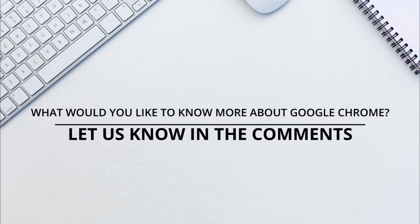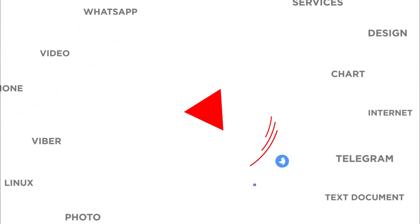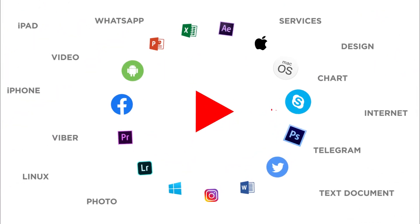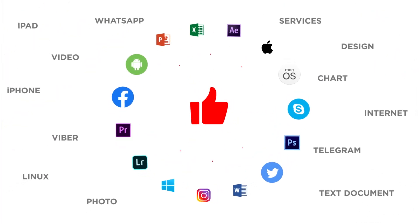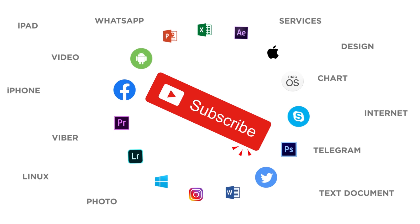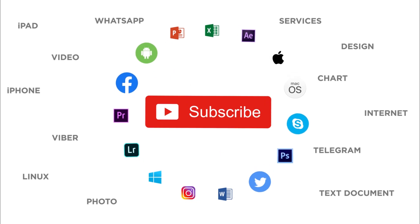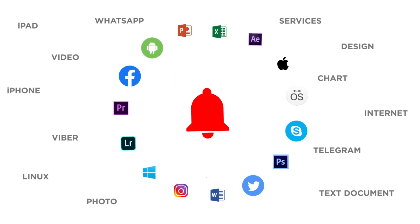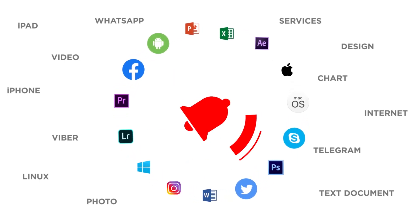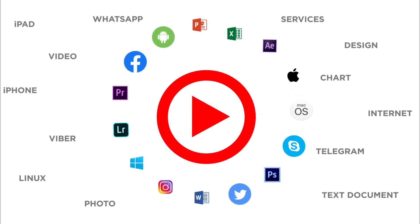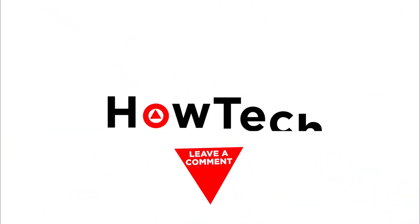That's all. Would you like to know more about any particular Google Chrome feature? Let us know in the comments below. Thank you for watching. If you like this video, don't forget to give it a thumbs up and subscribe to our channel. And make sure to press the bell button to be the first to know about our new videos.